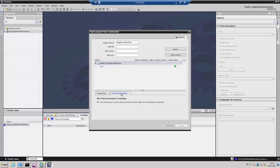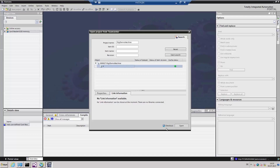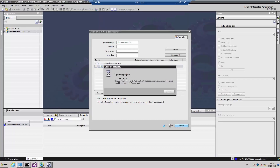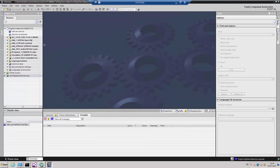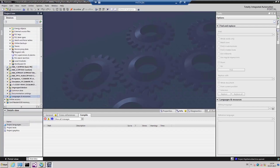In the link information, we can see that currently no information is available on this project. By selecting the revision status, we can check the project out of Teamcenter and open it in the TIA portal. Once our project is opened in the TIA portal, we can begin as usual with steps to develop our program modules, generate our HMI images, and set up PCs and switches.